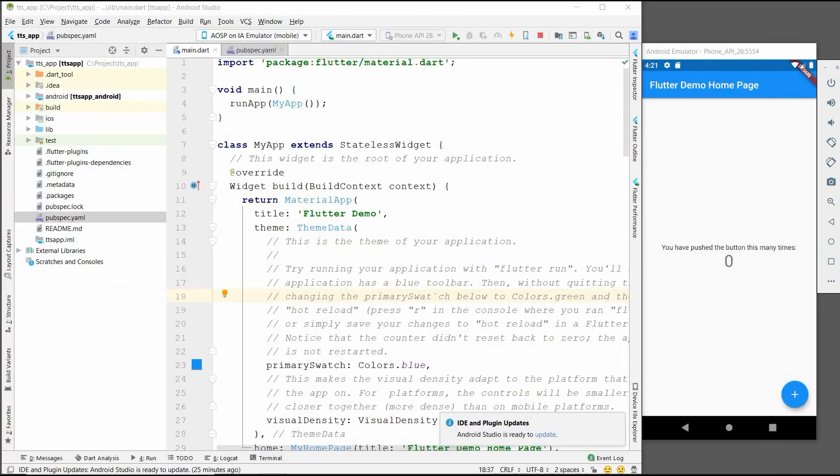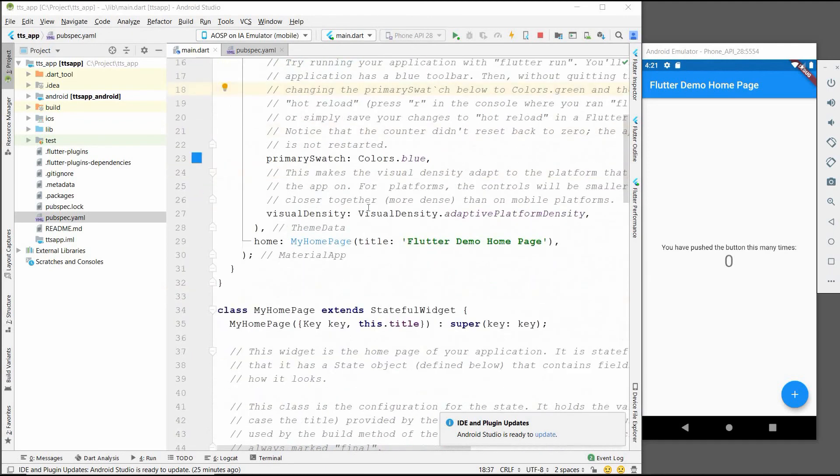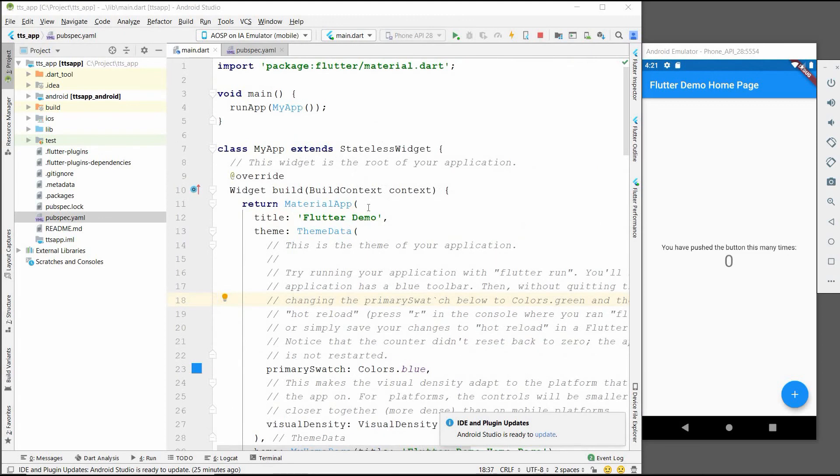Welcome back. Here I have created a new Flutter project. Before working on main.dart file, we just have to import the flutter text to speech packages so that we can use it later on.